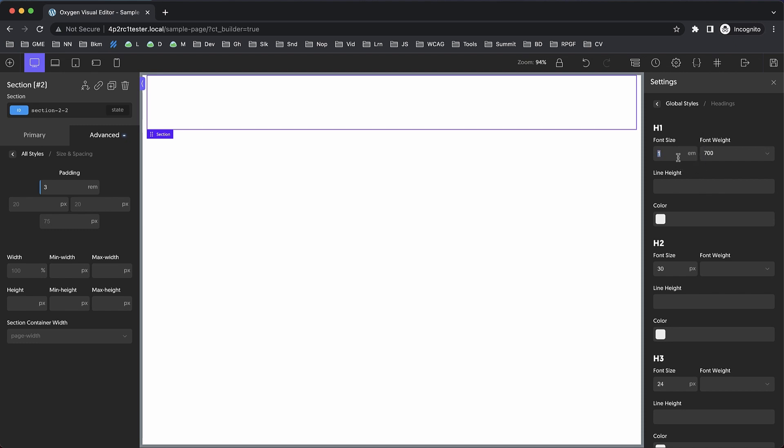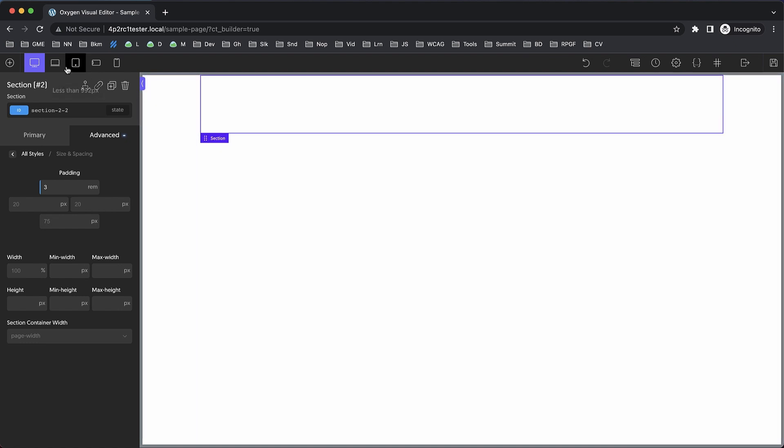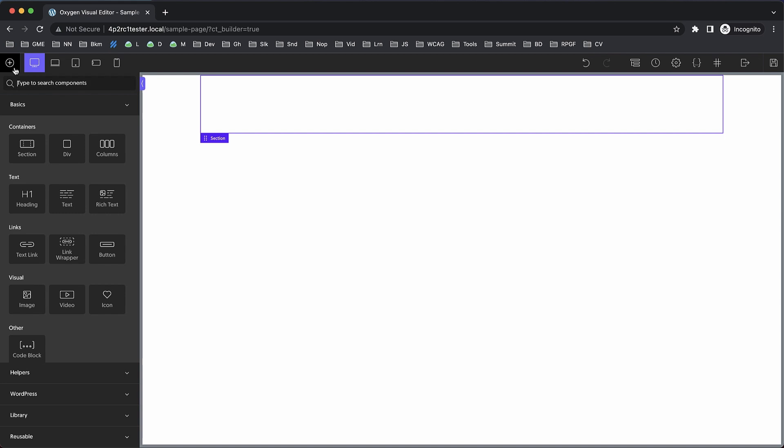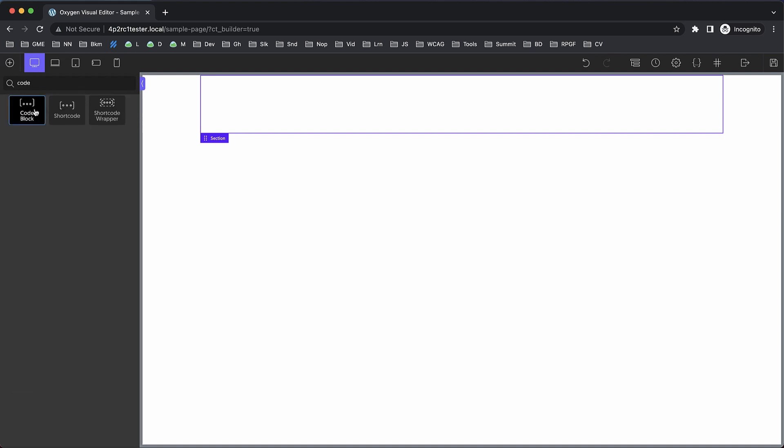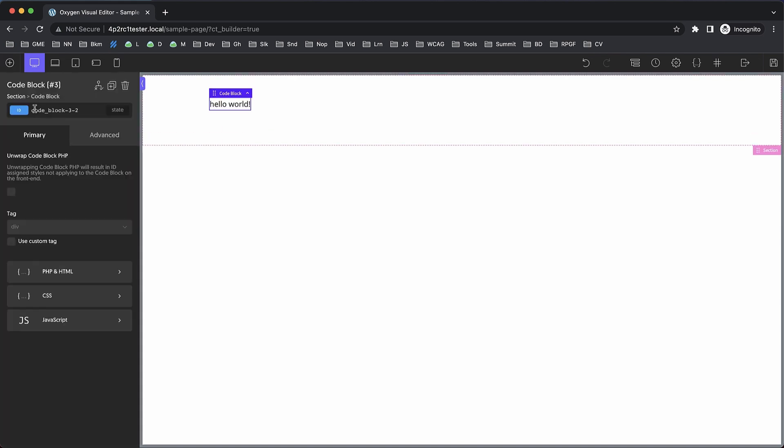Now for the next new feature, we added the ability to unwrap code block PHP and HTML. This is a developer-centric feature because code blocks are one of the most powerful aspects of Oxygen, and we wanted to make it even more powerful by allowing you to output raw PHP and HTML without any of Oxygen's arbitrary wrappers on the front end. Let's drop in a code block and I'll show you what this means.